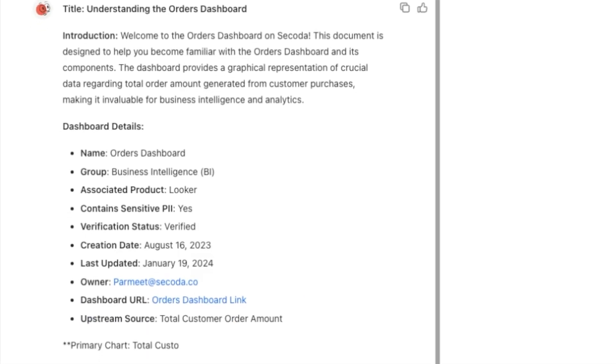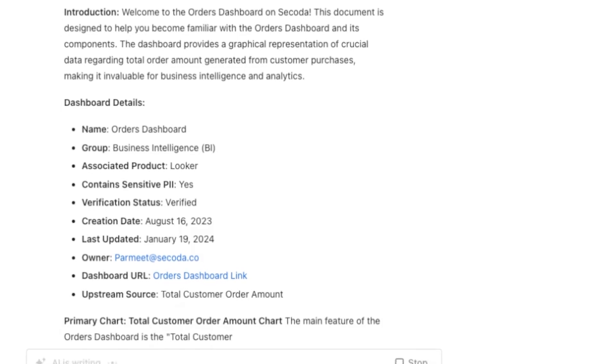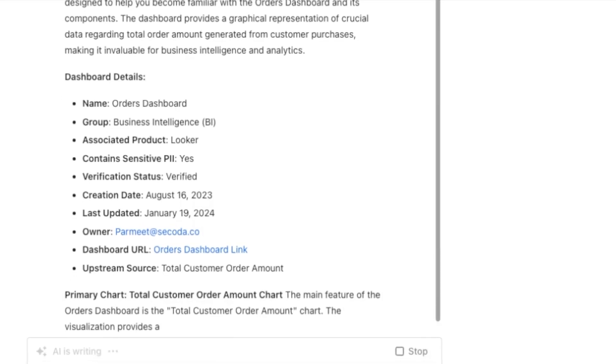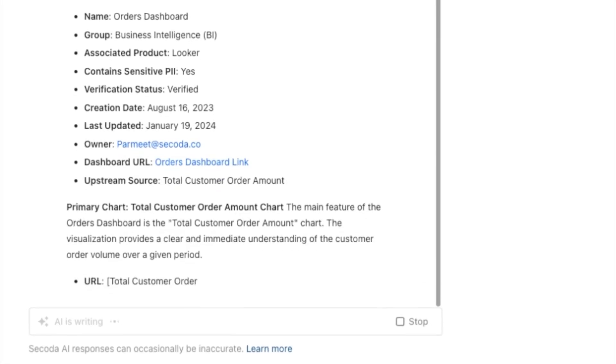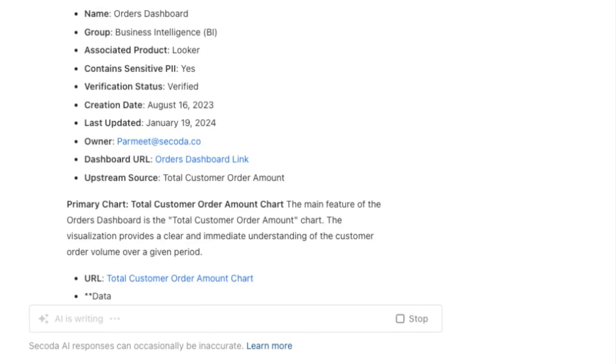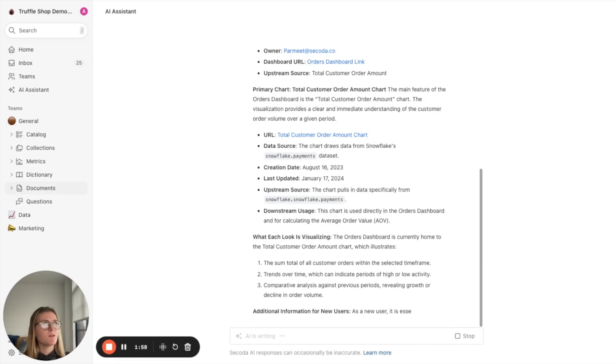It's diving in and just pulling all the information that's existing in the workspace already, all the metadata, and delivering this document for me.